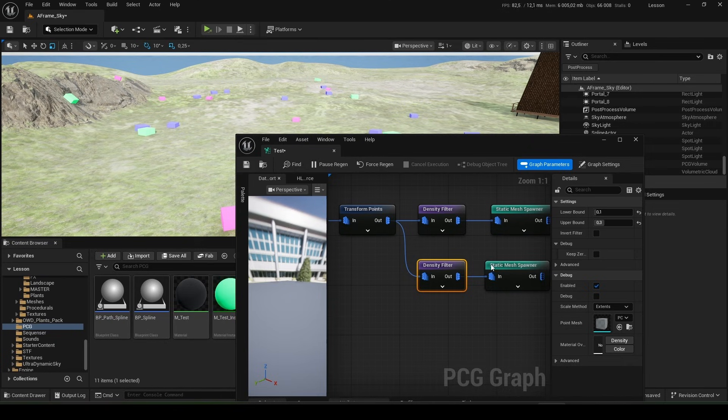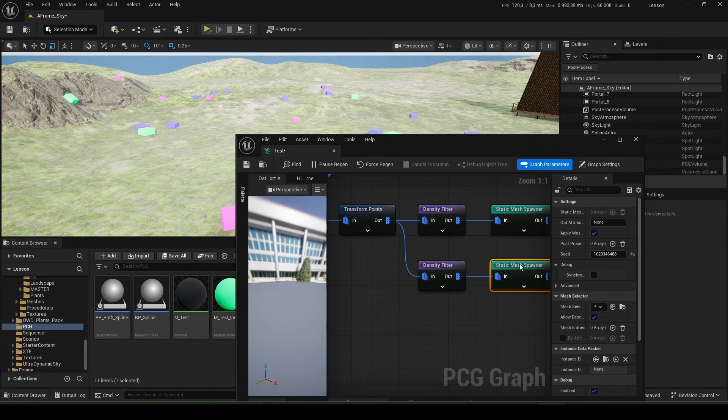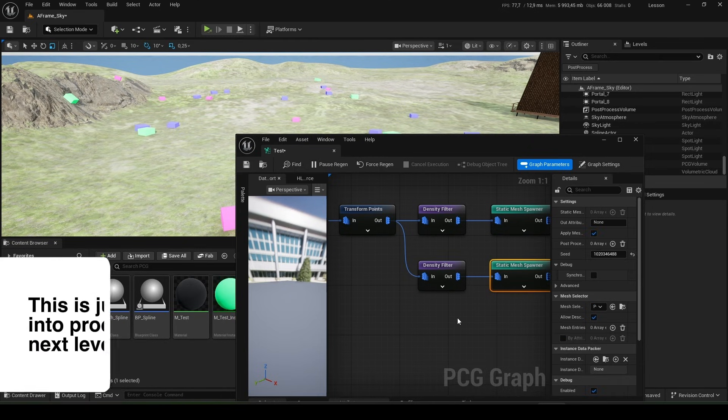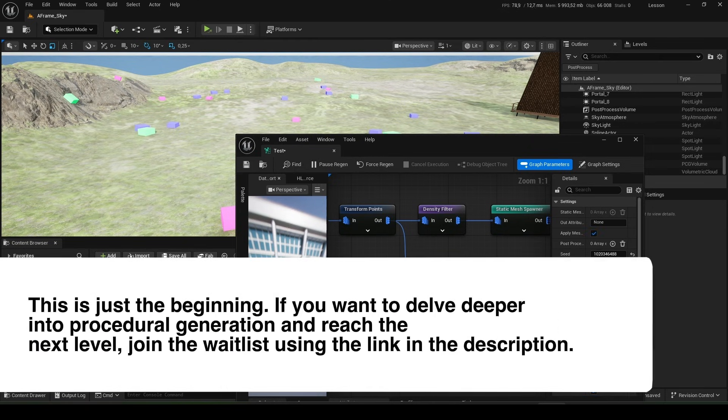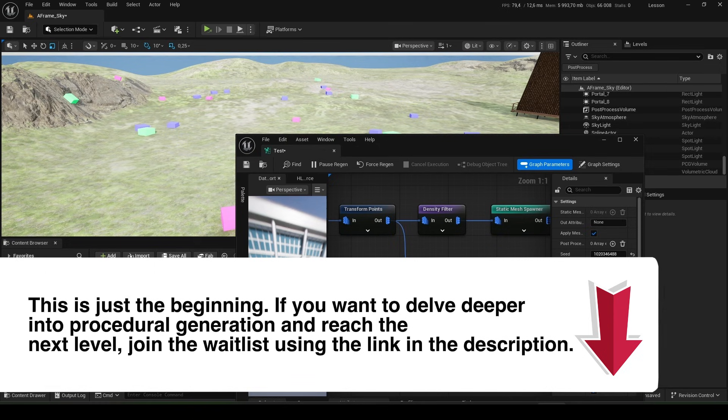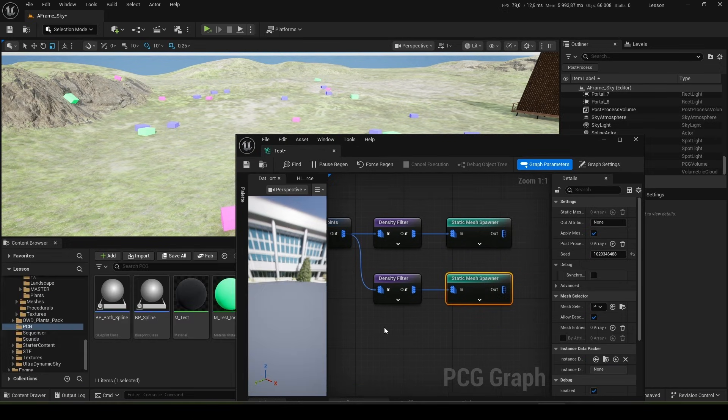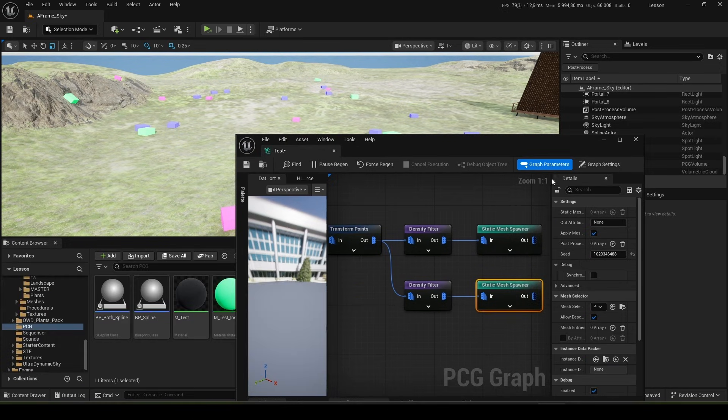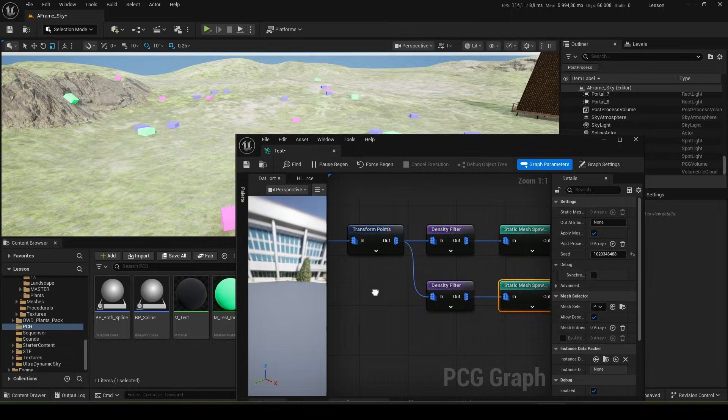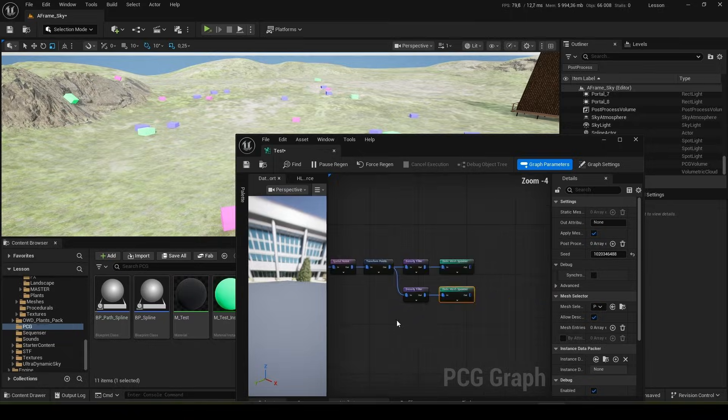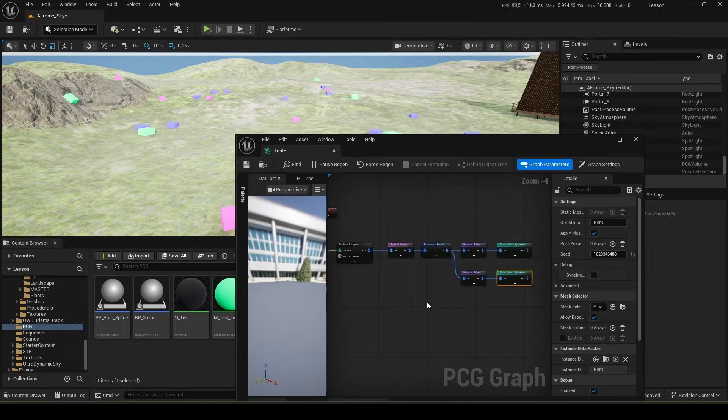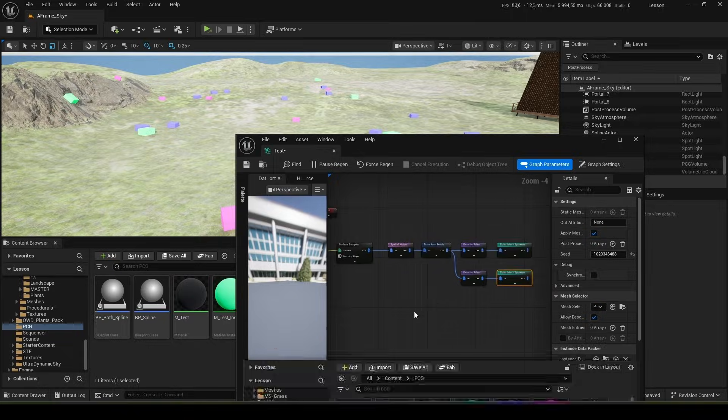I hope you enjoyed the lesson. Don't forget to like it and comment on topics you'd like to see covered. These are introductory lessons. In future episodes, I'll cover how to work with splines and further complicate the logic. The link to the new lessons will be in the description. Thank you for your attention. Goodbye.